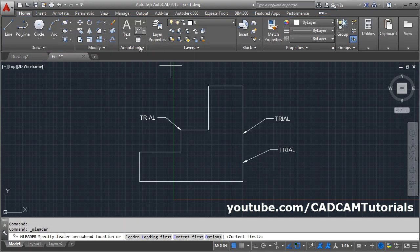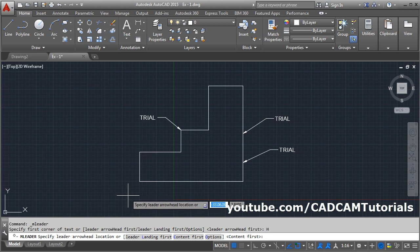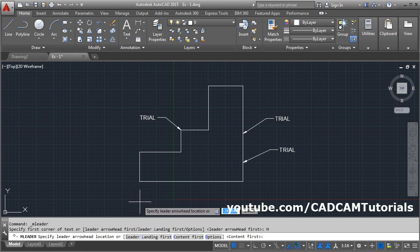Again, leader. If you want to switch back to arrowhead first option, click here — Leader Arrowhead First. Then it will again ask for the leader arrowhead location. There are some more options available.